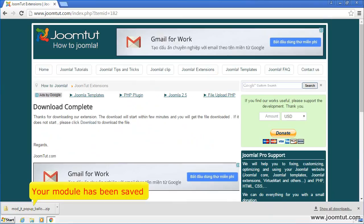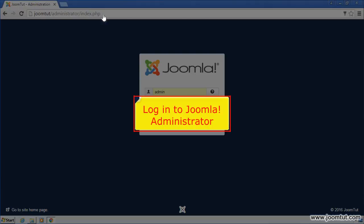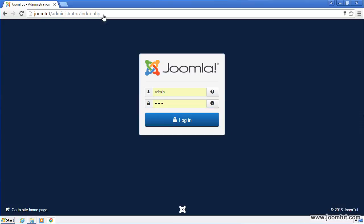Your module has been saved. Now, go to your Joomla administrator and log in.